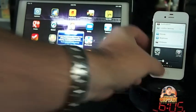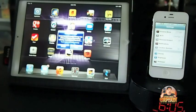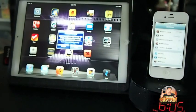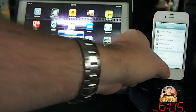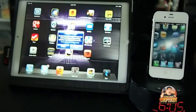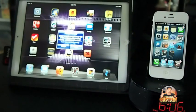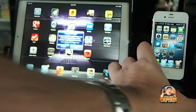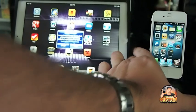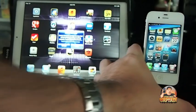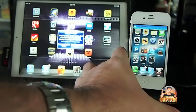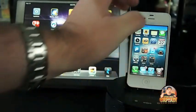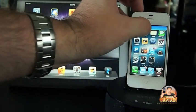If I've got my springboard open and I get a text, when I get my notification, I can scroll through here and read it if I want to.